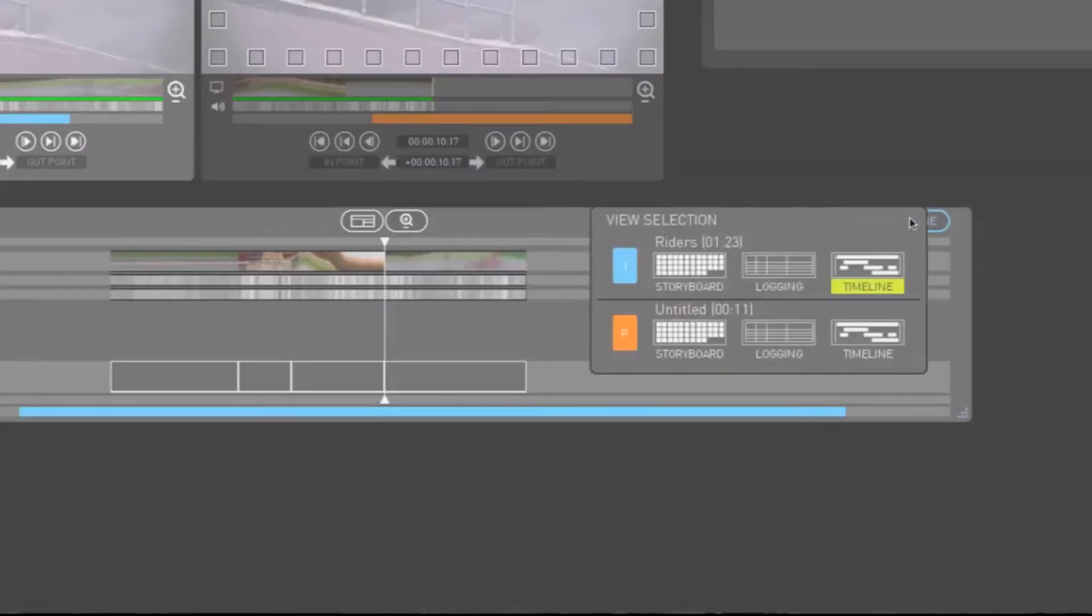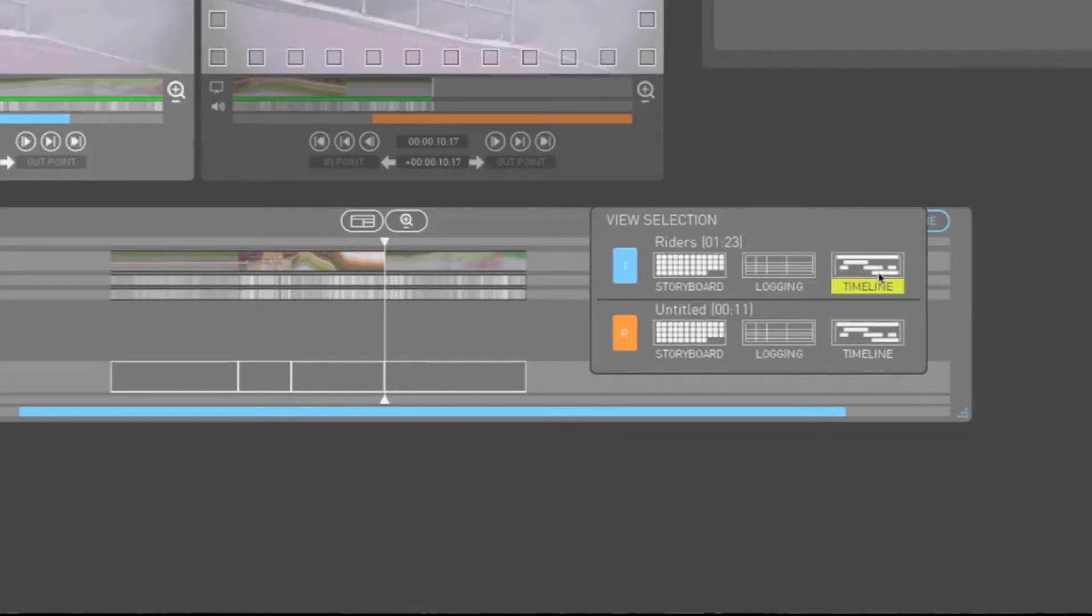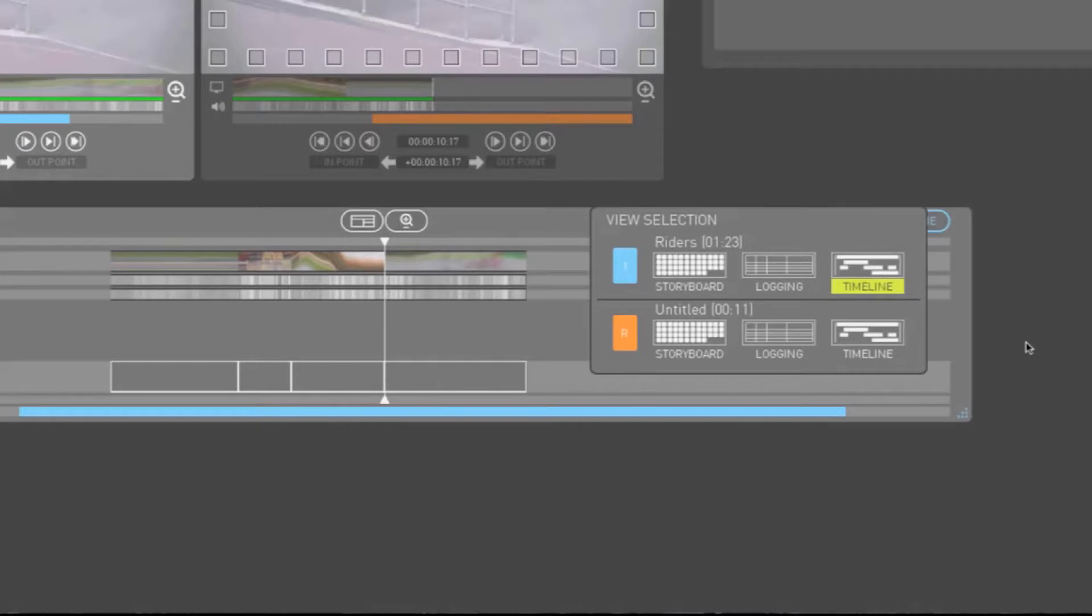As you've seen, the logging, storyboard and timeline view for the Play window provide you with different ways of viewing and working with your source. Similarly, the logging, storyboard and timeline view for the record window provide you with different ways of viewing and working with your edited sequence.